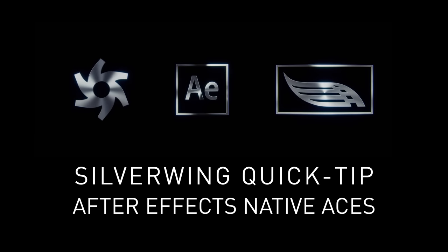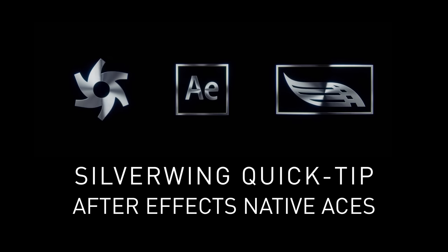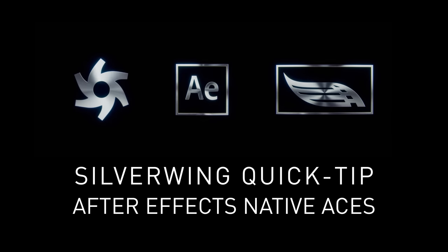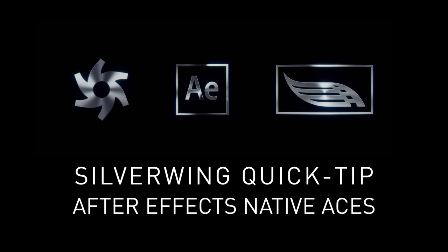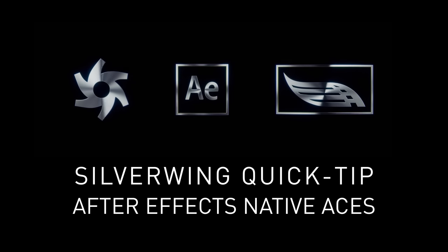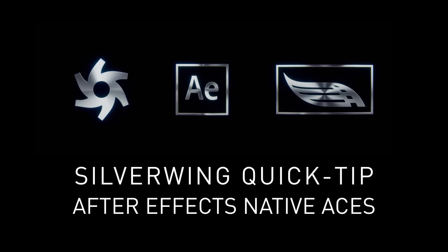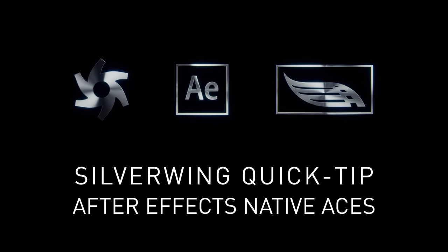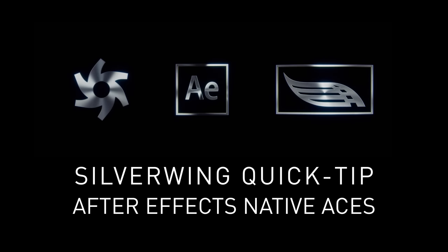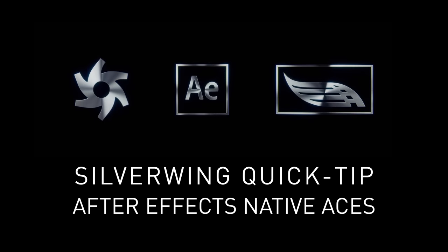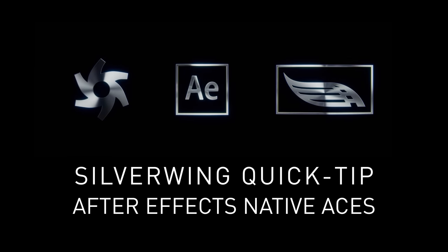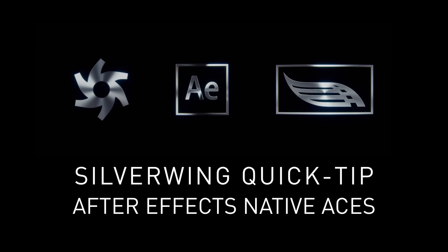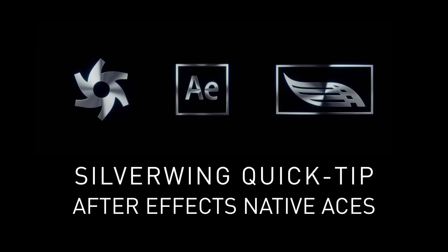Hi, and a very warm welcome to this week's quick tip. In this week's quick tip, we are going to talk about the native implementation of After Effects ACES workflow. Gone are the days where you needed to download an OpenColor.io plugin and fiddle around with ACES config files. Now everything is native into After Effects, and we are going to take a look at that.